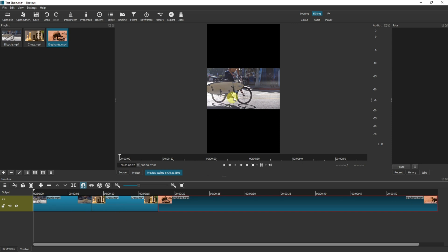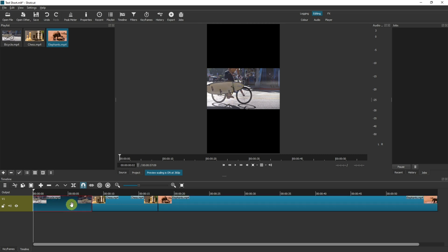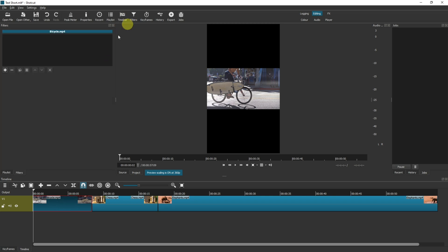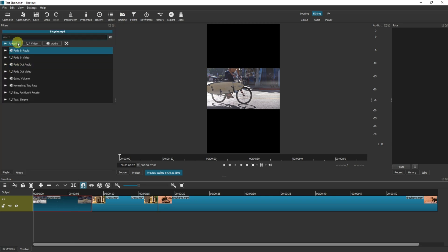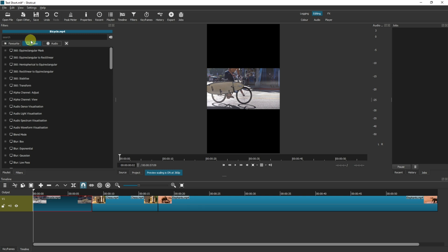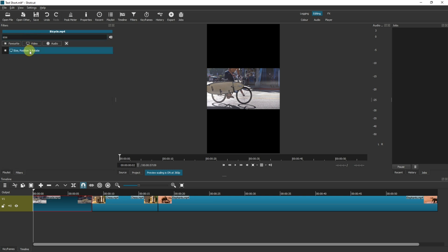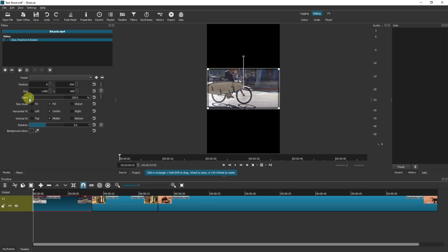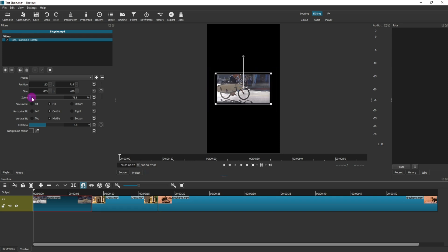For this kind of video I would suggest we either want to have some writing up here or actually zoom into the video so it looks much larger. To do that, select the timeline clip, go into your filters, add on your video filter, search for size position and rotate.